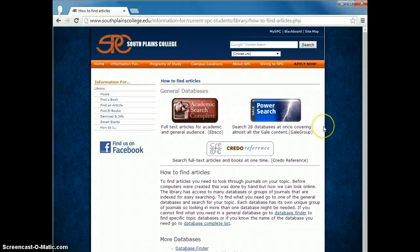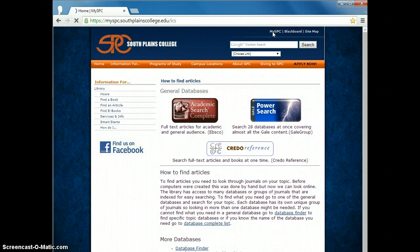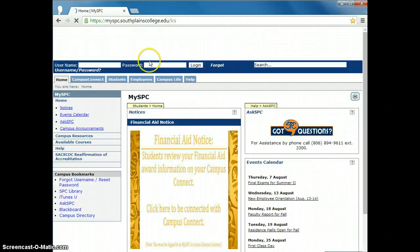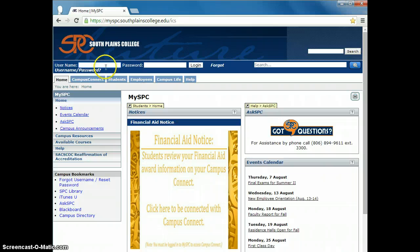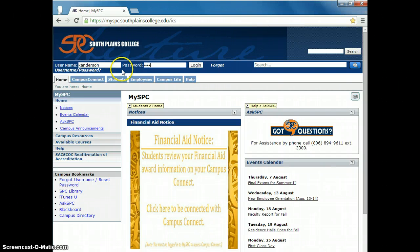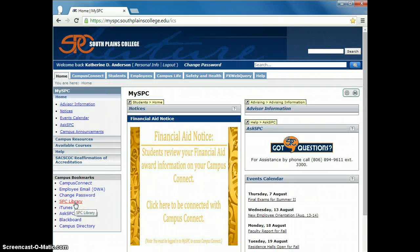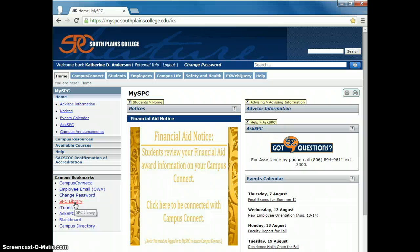The other way to locate the databases is to go to My SPC. You must log in with your username and password and then choose SPC library on the left hand side under campus bookmarks.